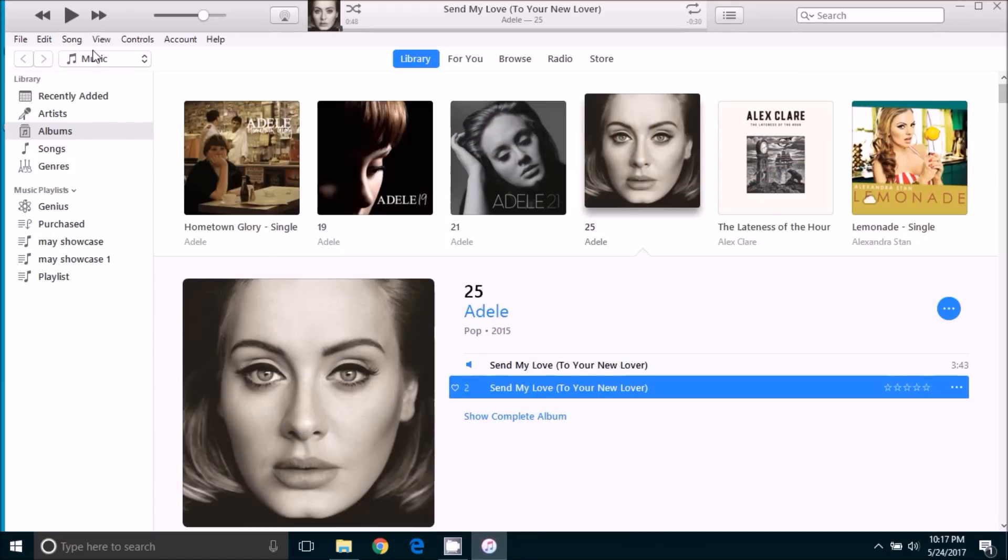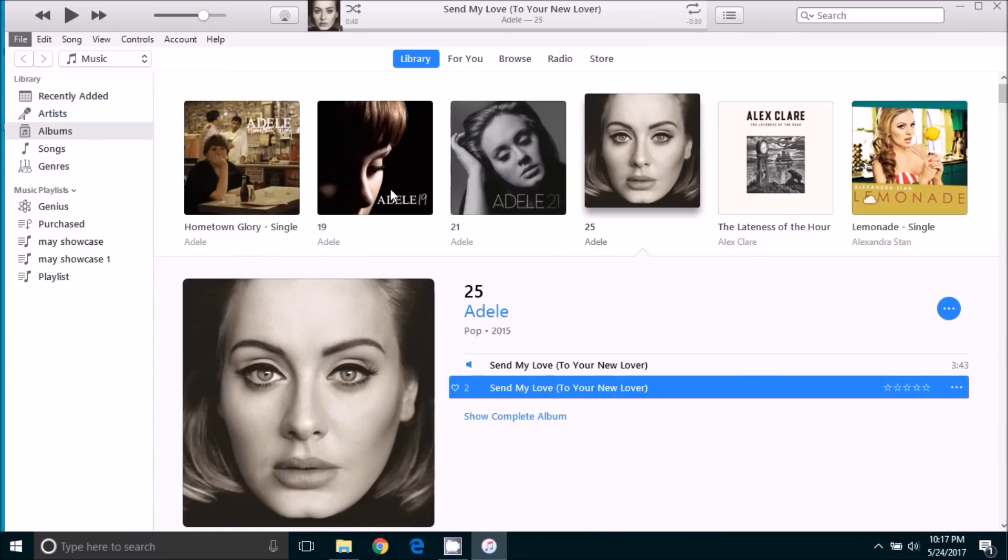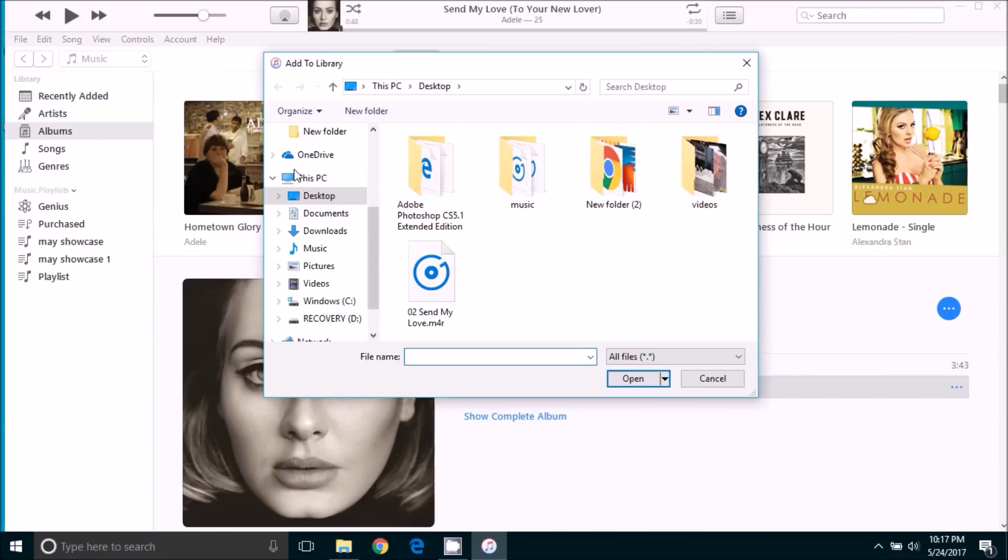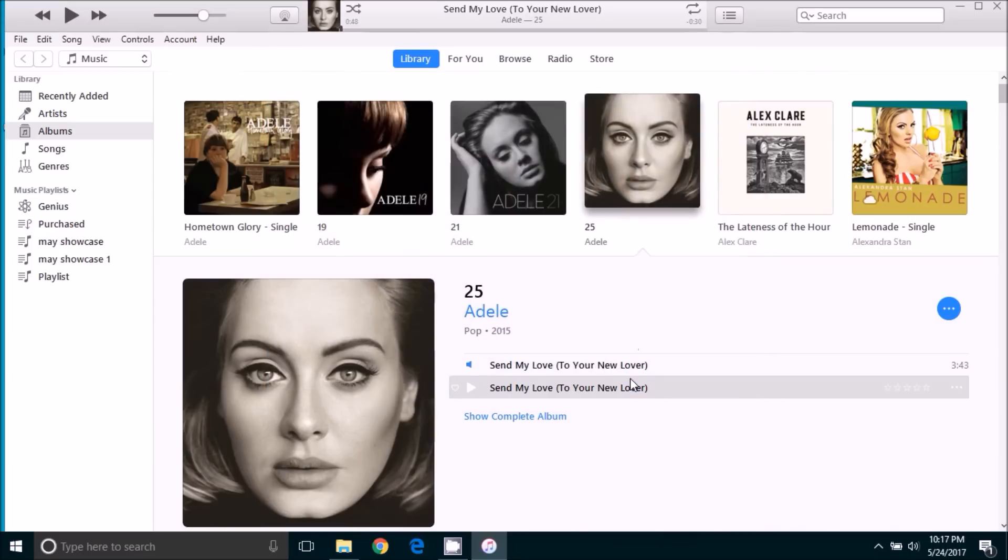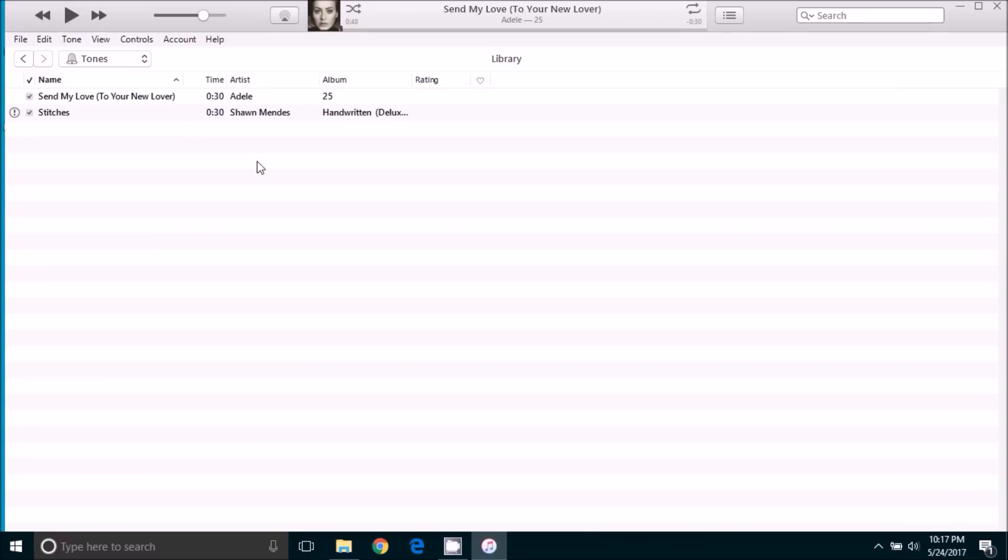So let's go back into iTunes. We will click file, add file to library. We will go to desktop and we can see the file, the ringtone file that we have just added. We're going to select open. And you will see that it did not add a new song to the music section. But if we go up here and select tones, there is now a tone in that section.